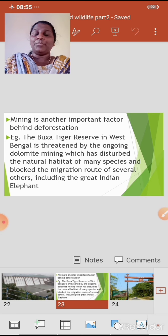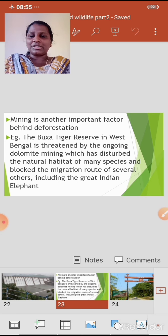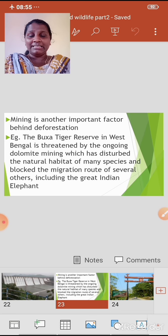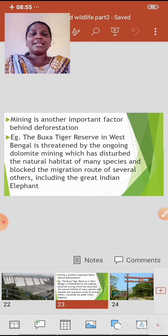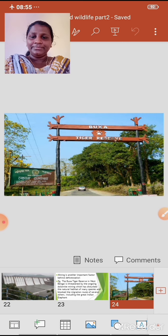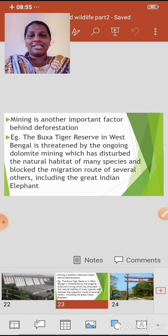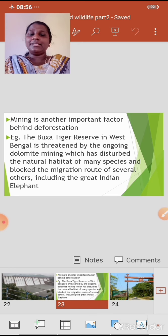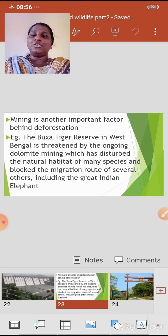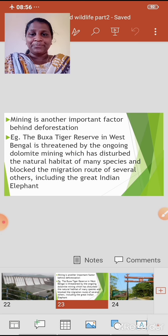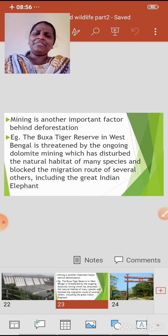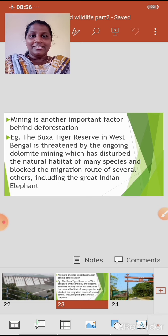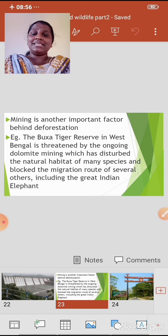Mining is another important factor behind deforestation. The forest has been cleared for mining purposes. For example, the Baksa Tiger Reserve in West Bengal is threatened by ongoing dolomite mining. Dolomite is a mineral. This mining has disturbed the natural habitat of many species and blocked the migration route of several others.